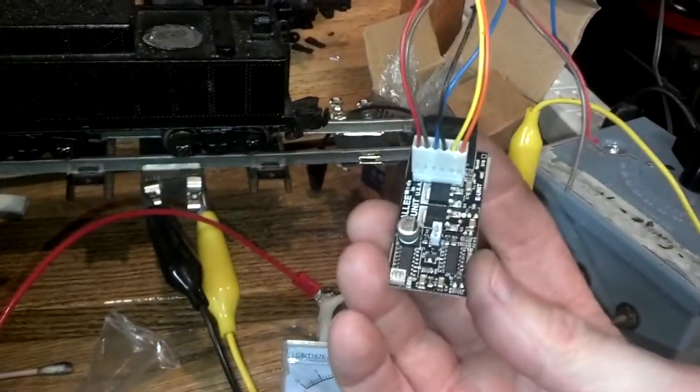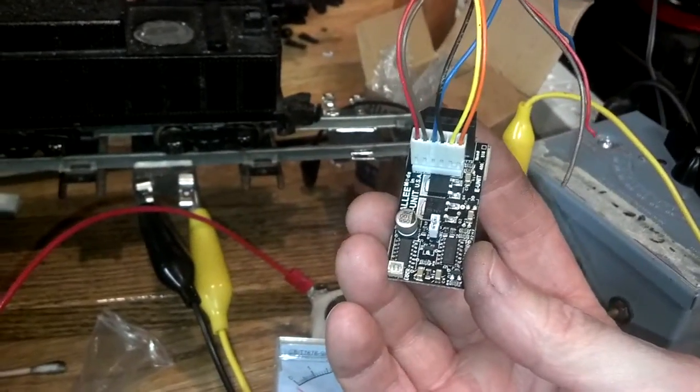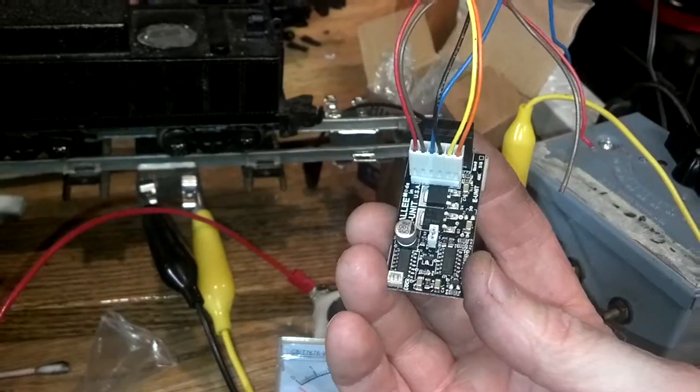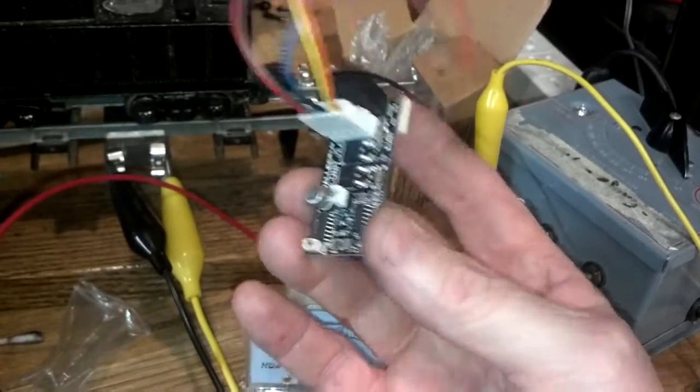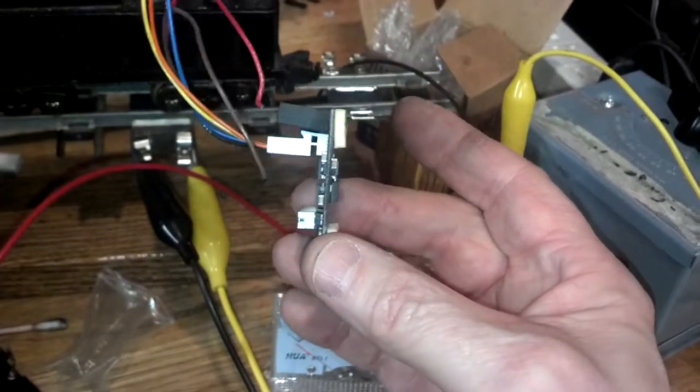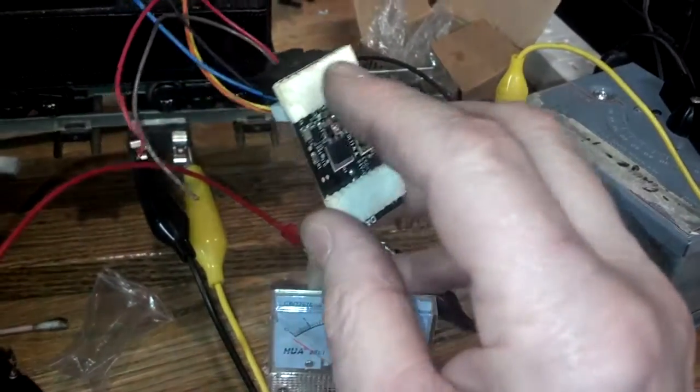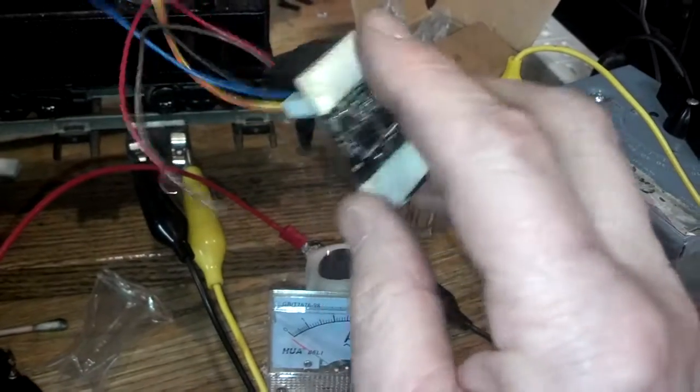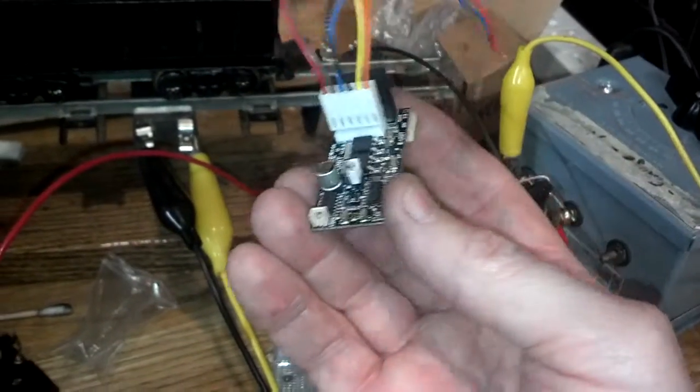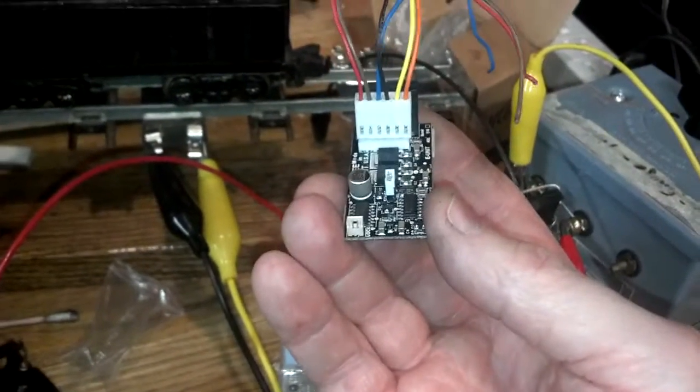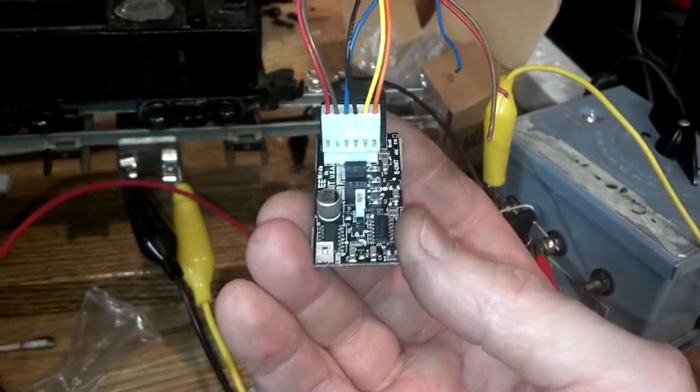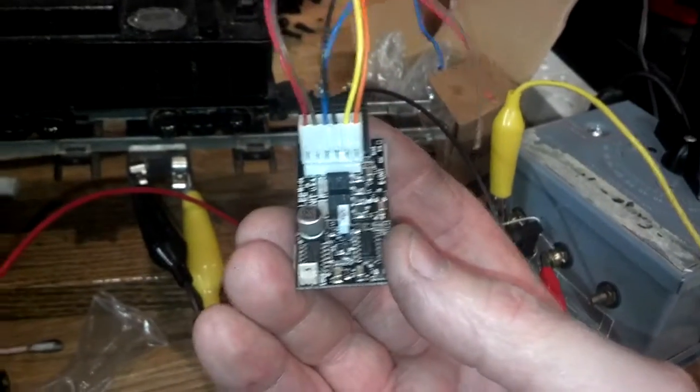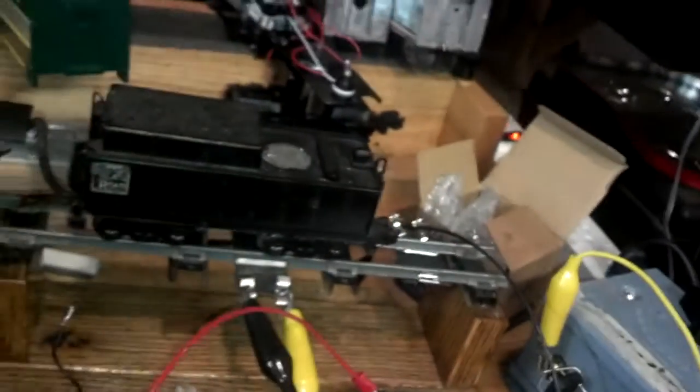This is a PC board that is intended to replace the function of that reverse unit, and as you can see, it's a lot smaller. You stick it down with sticky tape, and then you wire it in, and it provides you the reverse function in a digital way.